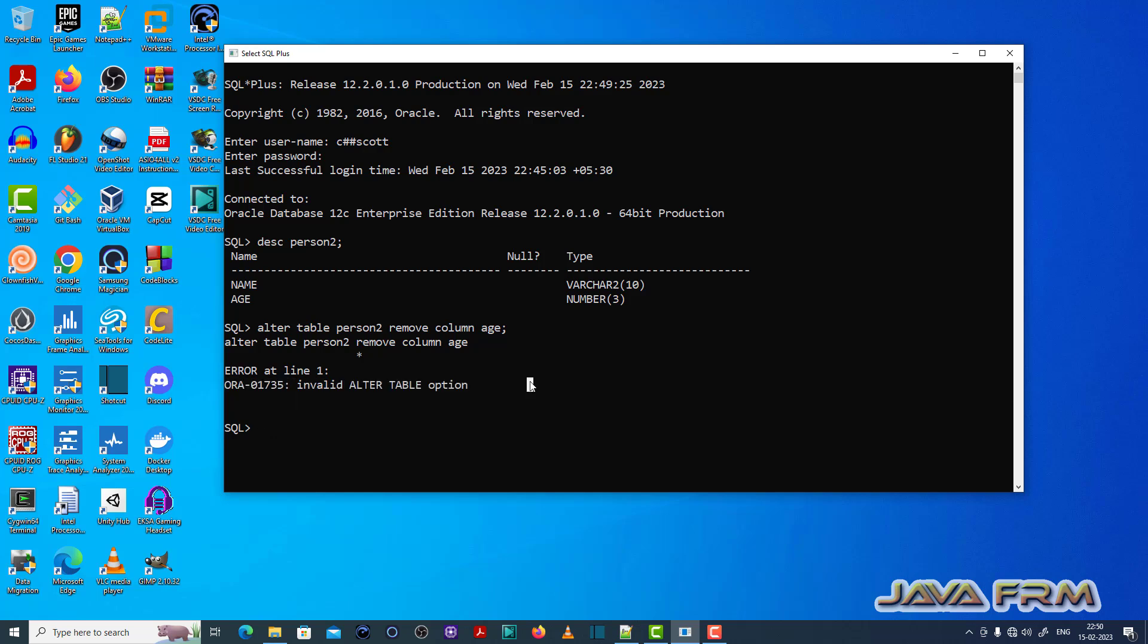You can see that ORA-01735 invalid alter table option error is thrown. After 'alter table %2' this 'remove' keyword is not valid. That is an invalid option.